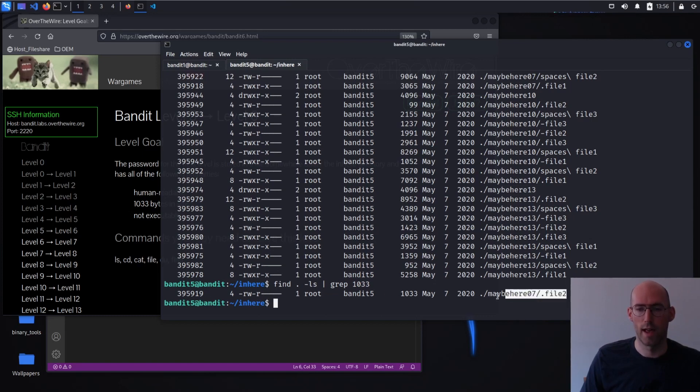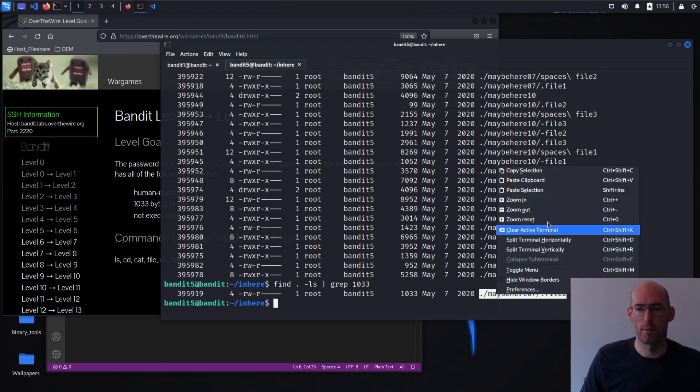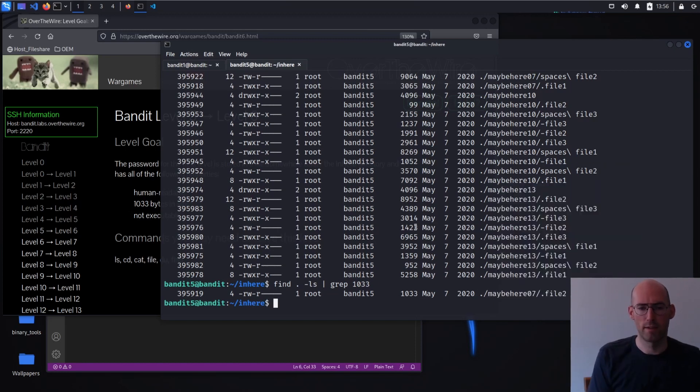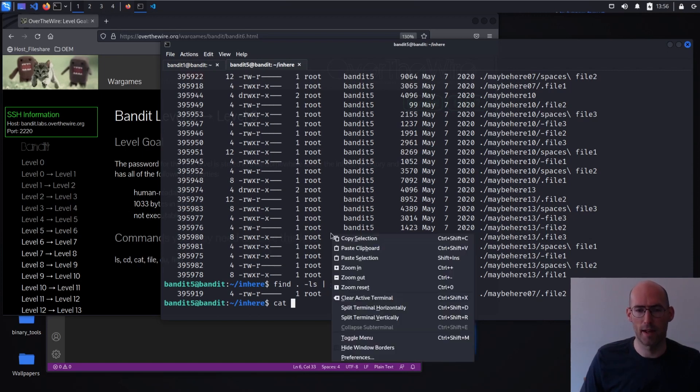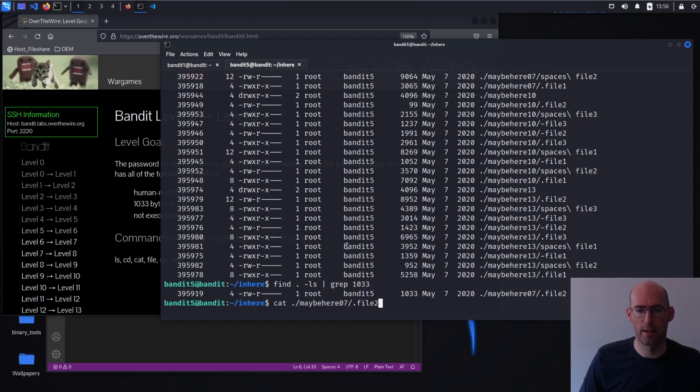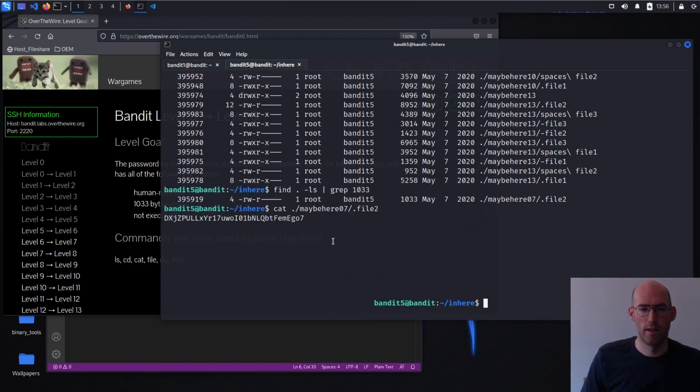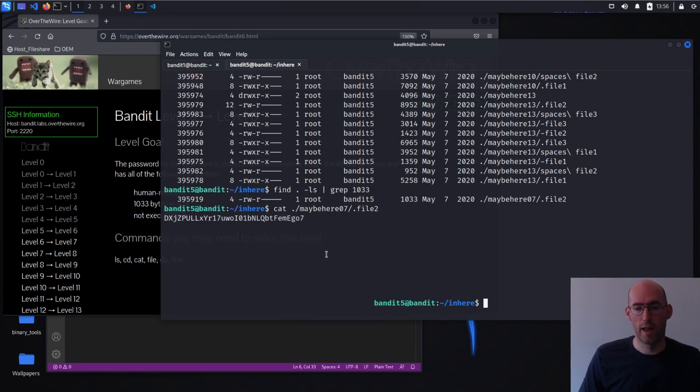We're going to go ahead and we're going to grab this guy and see what happens when we cat it out. See if we can't get a password from that. We do. That looks human readable. Again, this is kind of a hacky way to do it.